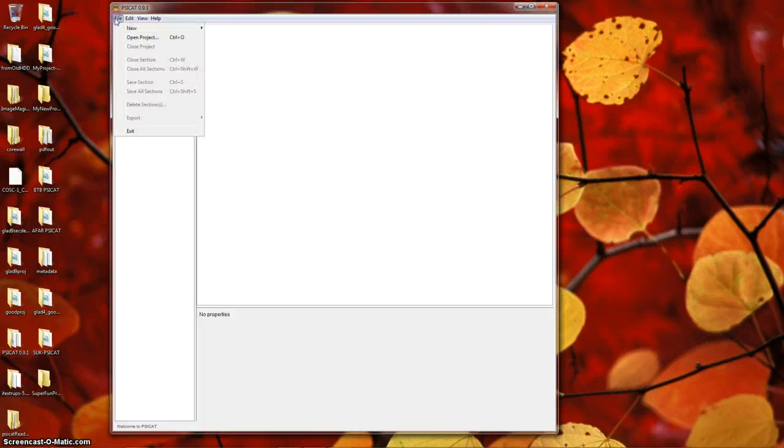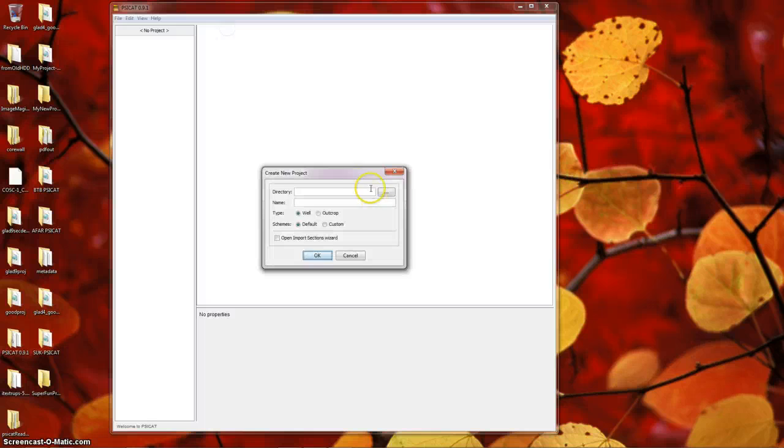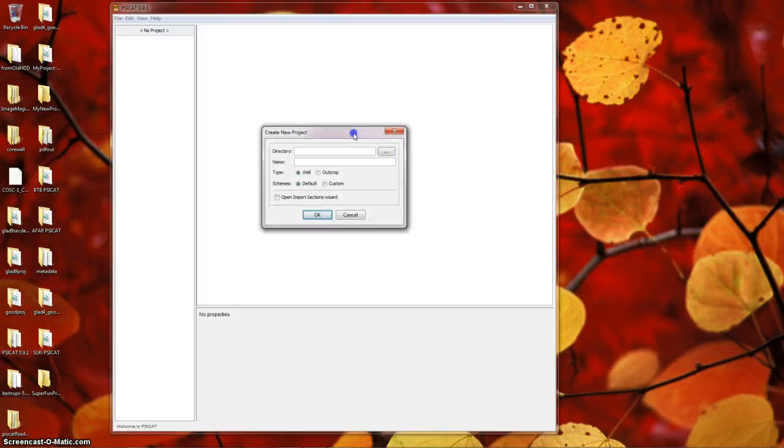Click the File menu, choose New, and choose Project, which will open the Create Project dialog.